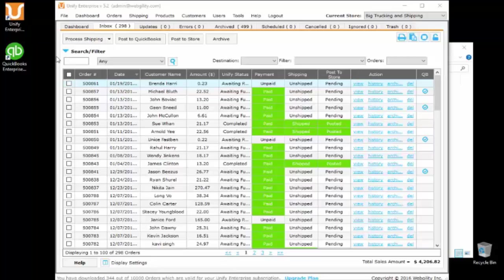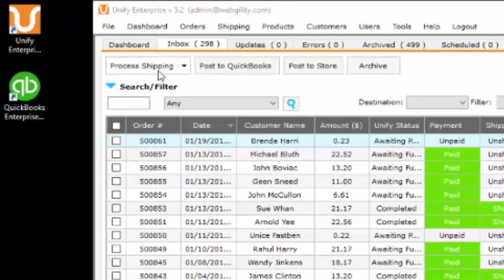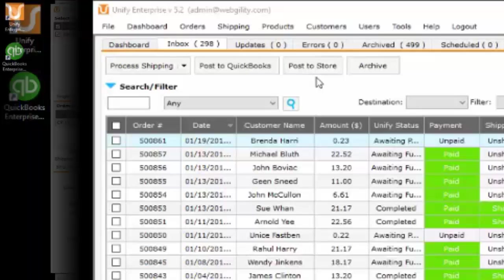Once orders are downloaded, you can easily track the order status, process shipping, post transactions to accounting, and send shipping information back to your customers.